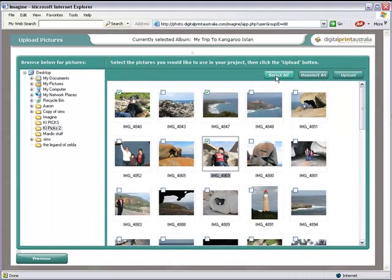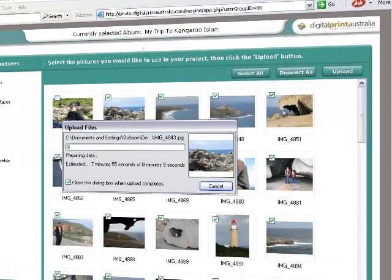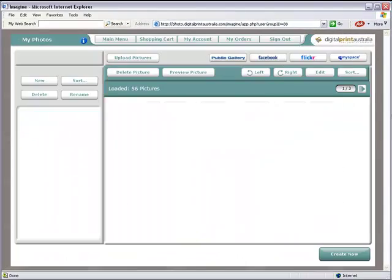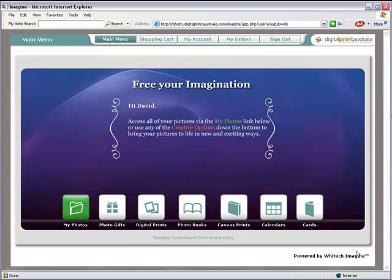Once you have finished uploading your pictures click Create Now. This will take you to the Imagine main menu. The My Photo button allows you to manage and upload more photos.